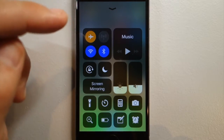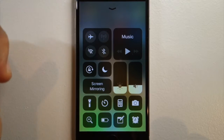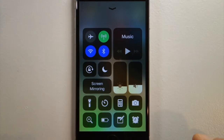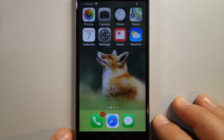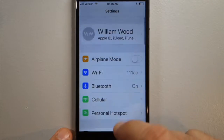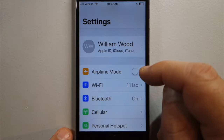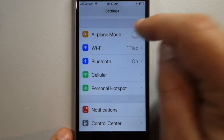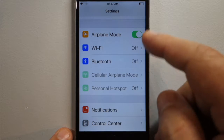To turn these off again, just turn that off and they come back on. The other way to turn on airplane mode is to go to Settings — it's right here at the top — tap Airplane Mode and flip that switch.